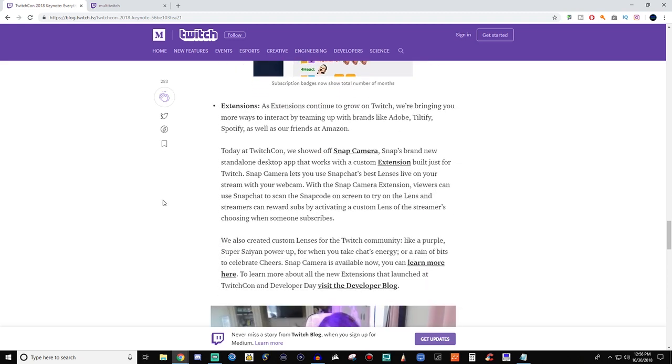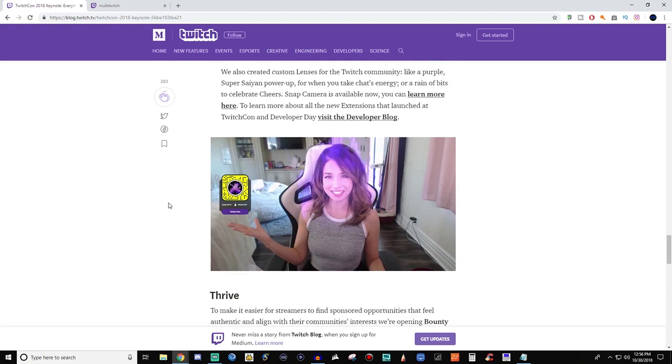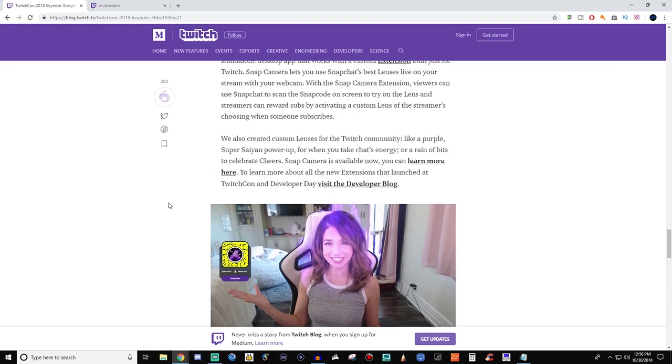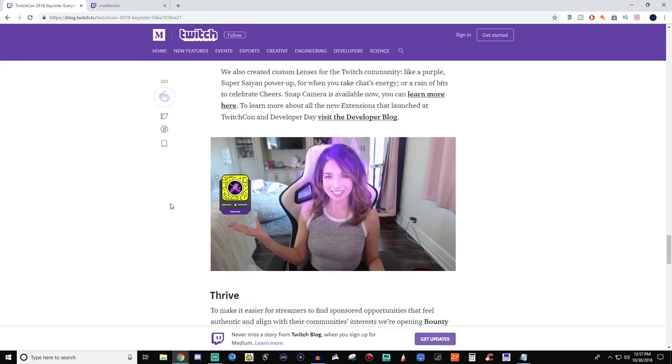Extensions is always a big thing for Twitch. And I'm not a big person for Snapchat, but they have the Snap Camera extension. So it's like a filter that you guys can use. It says Snap Camera lets you use Snapchat's best lenses live on stream with your webcam. With the Snap Camera extension, viewers can use Snapchat to scan the snap code on the screen to try on the lens. And streamers can reward subs by activating a custom lens of the streamers choosing when someone subscribes. Personally, I do like the Fire one. That's pretty cool. I think that's pretty awesome. Especially if you guys are into Dragon Ball Z or something. You could think it's like Super Saiyan.